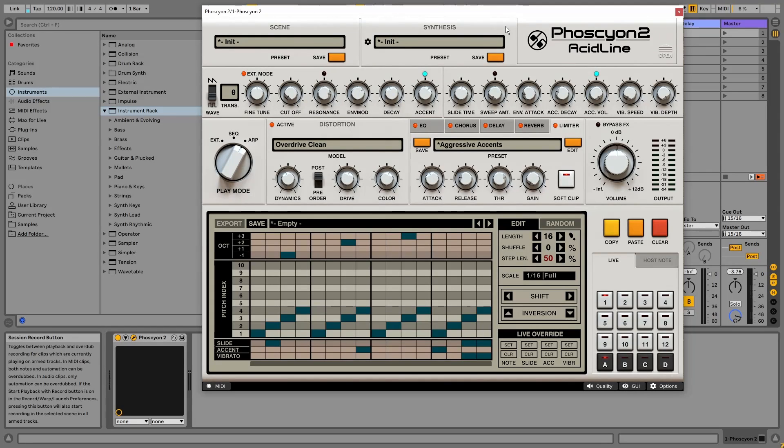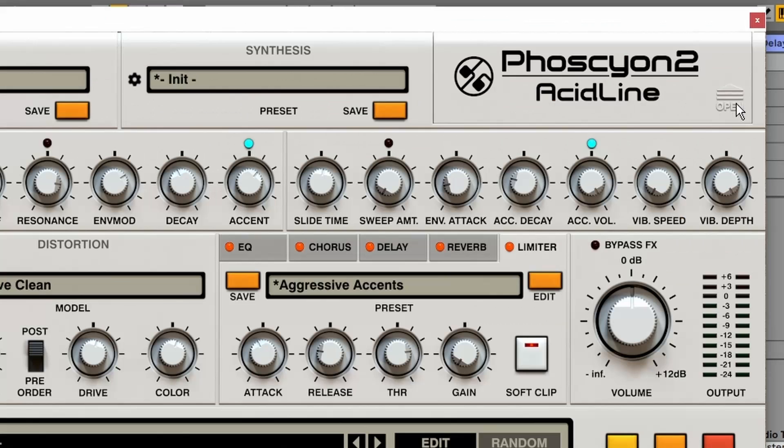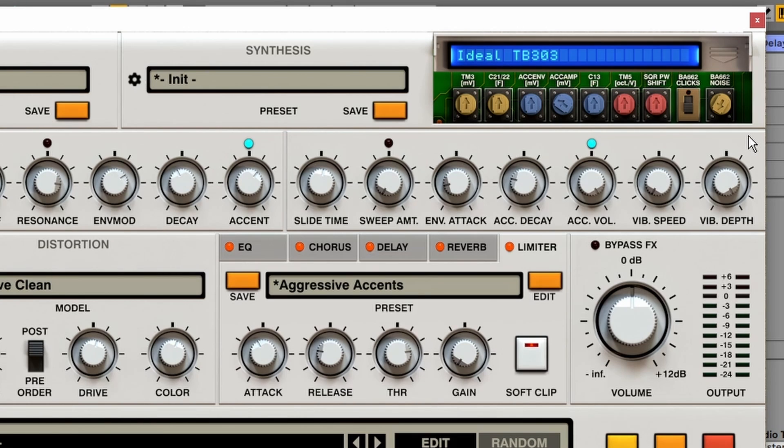Well there's actually one thing left in this plugin, and it's a bit hidden. But if you look in the upper right corner, we see an open button. And if you press that, we get access to the under the hood calibration settings. Almost like hacking a real 303.